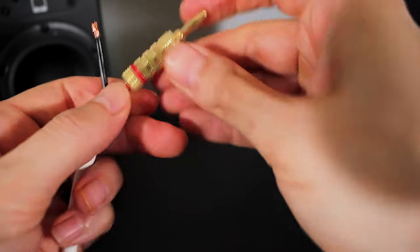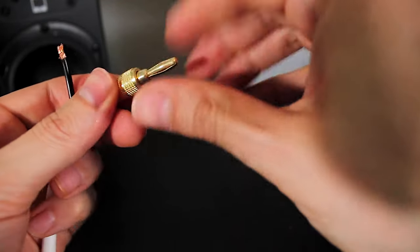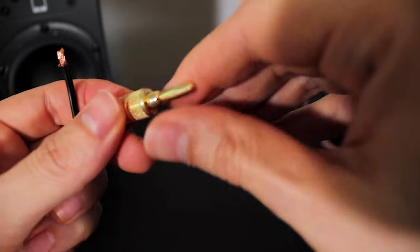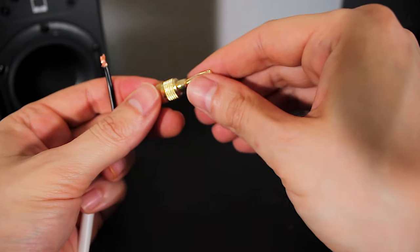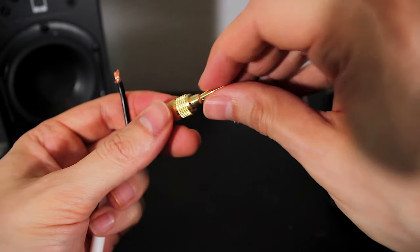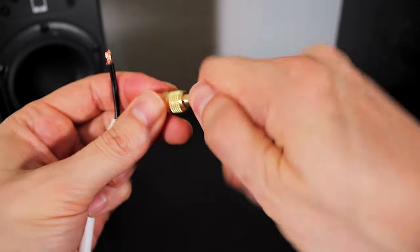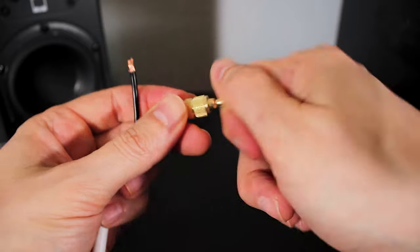It's not going anywhere. Make sure this is tight too. Sometimes it's a little loose when you get it in the package when it's shipped. So just twist that top part, make sure that's tight as well.